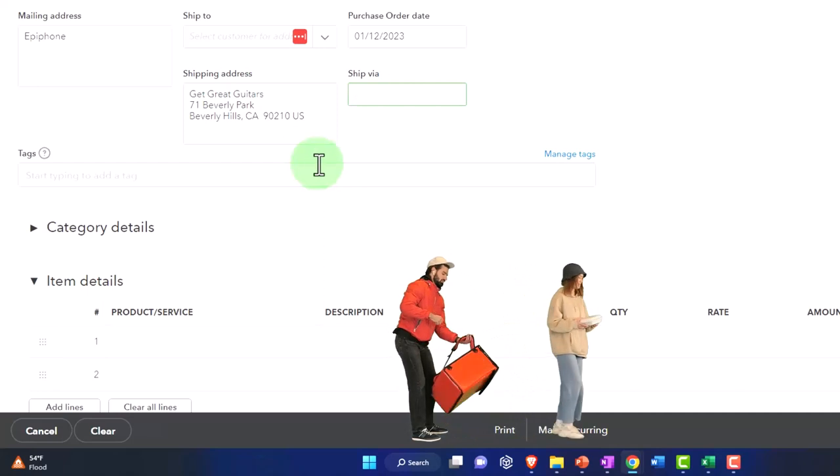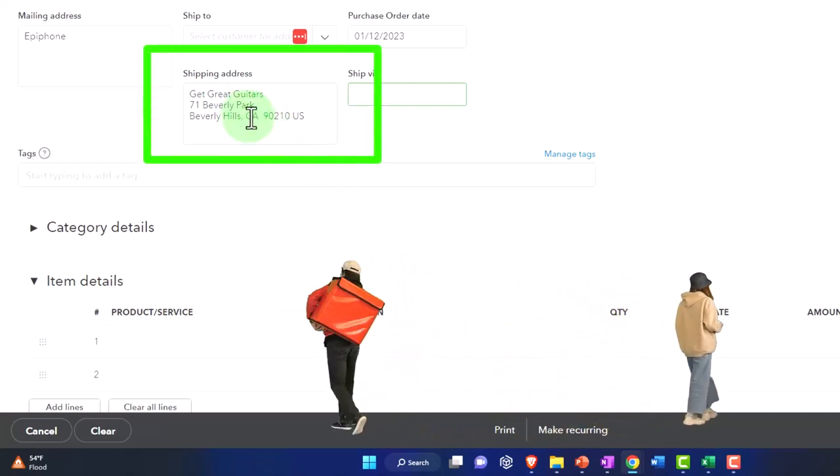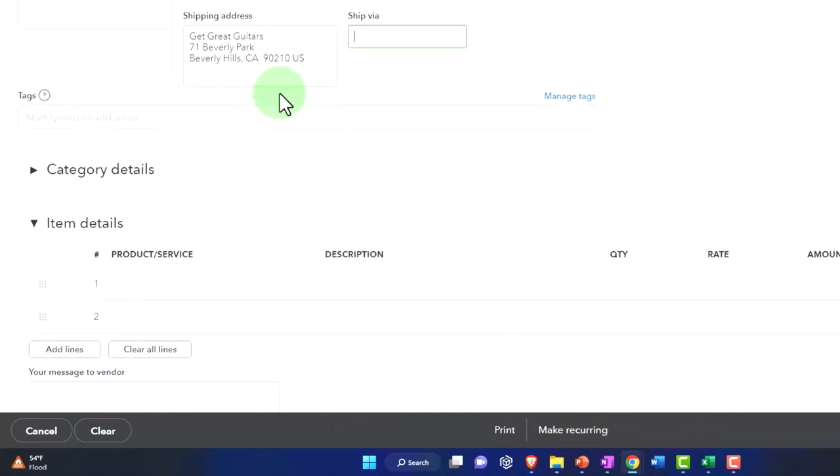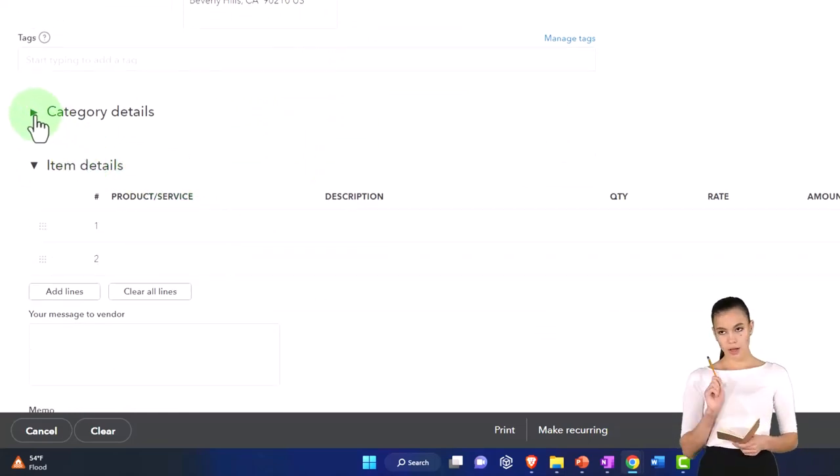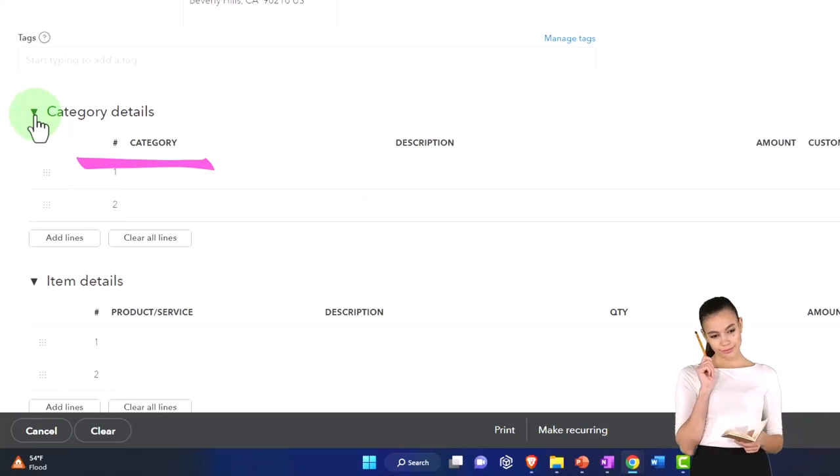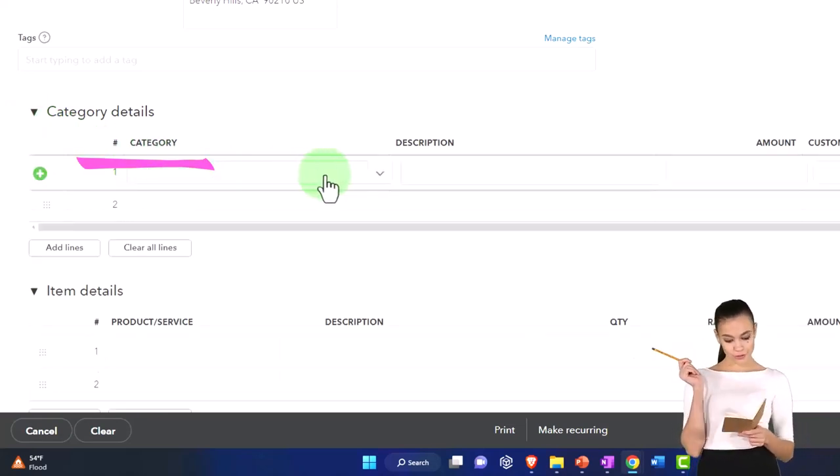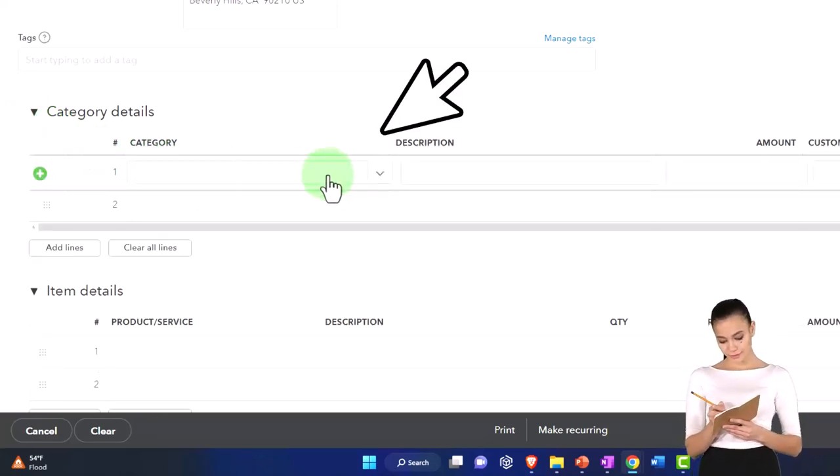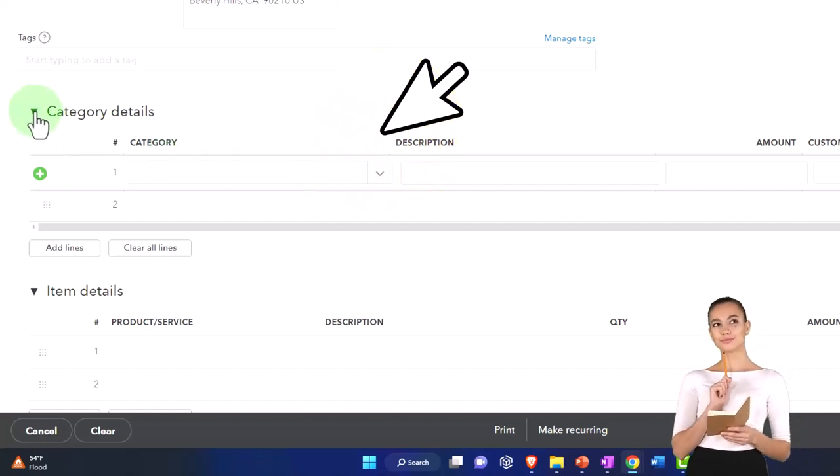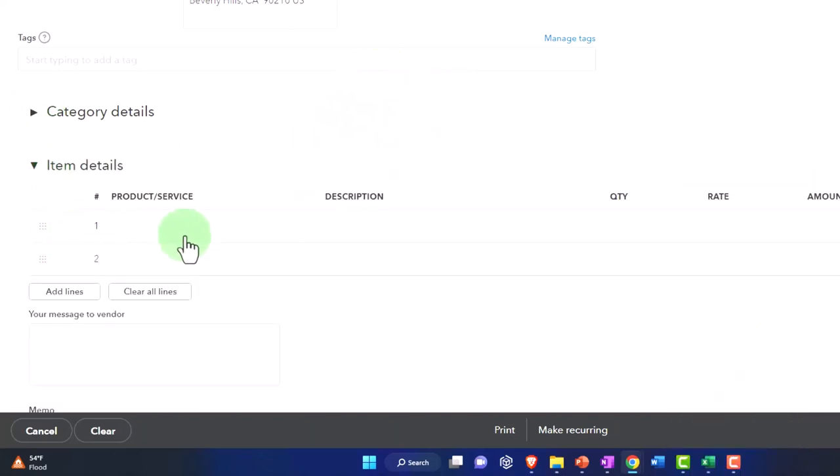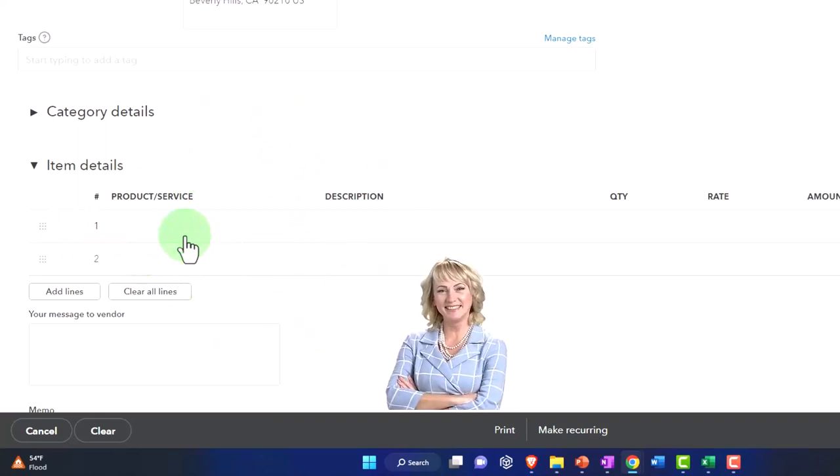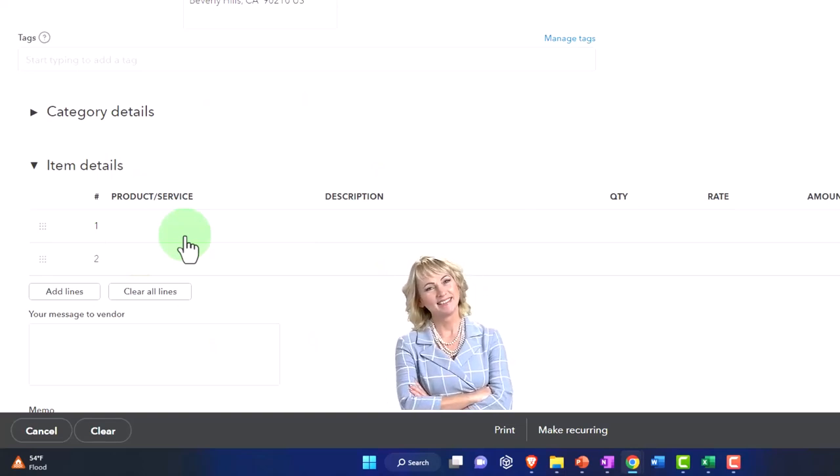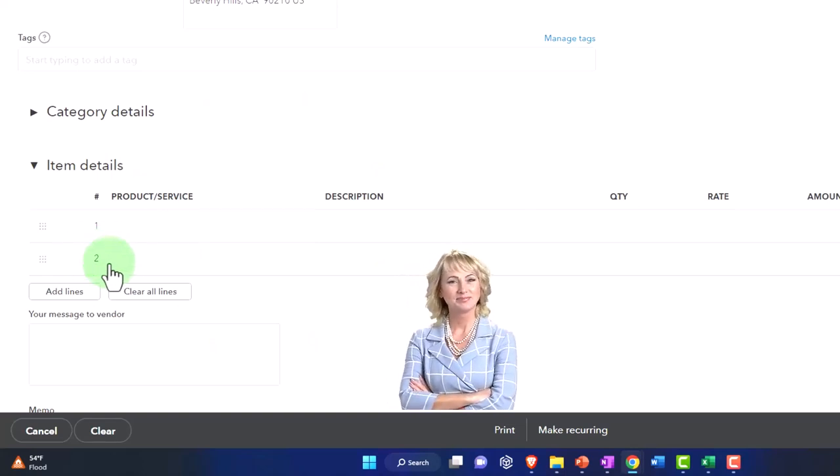There's our shipping address which is our default address and so we're not going to put ship via anything here, no tags. Notice that the category field is compressed automatically because I'm not going to put it to the category of anything. I'm not going to put it to inventory generically. I'm going to use the items that we set up before or add new items as we add them, giving us the actual units of guitars that we're requesting as well as the dollar amount for the cost of them.